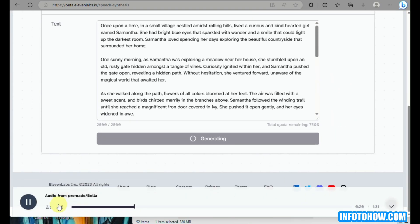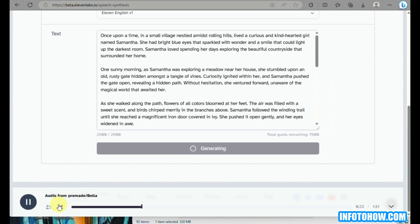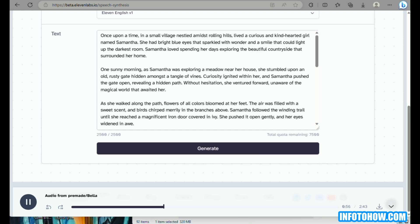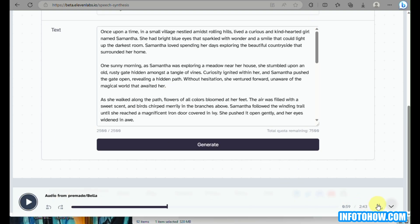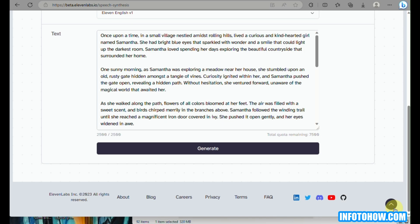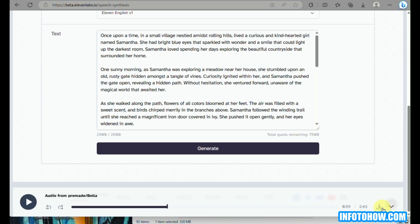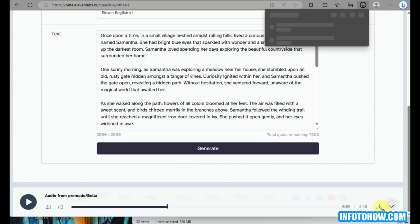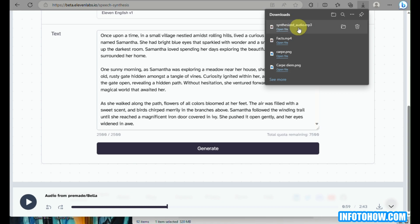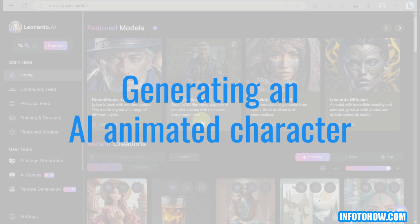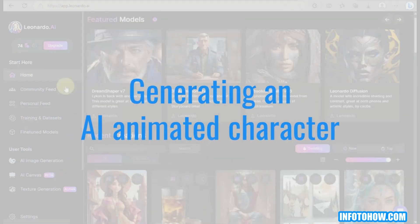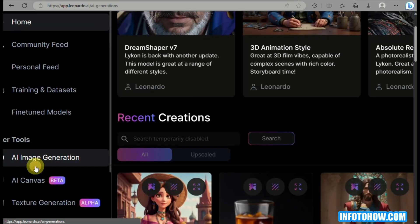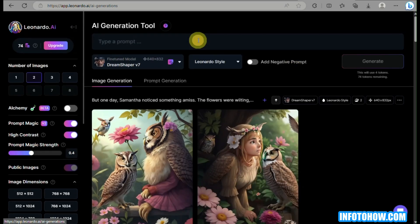Here's a sample of the generated voiceover: 'Once upon a time, in a small village nestled amidst rolling hills, lived a curious and kind-hearted girl named Samantha. She had bright blue eyes that sparkled with wonder and a smile that could light up the darkest room. Samantha loved spending her days exploring the beautiful countryside that surrounded her home.' Once done, click the download icon in the lower right corner to save the voiceover.